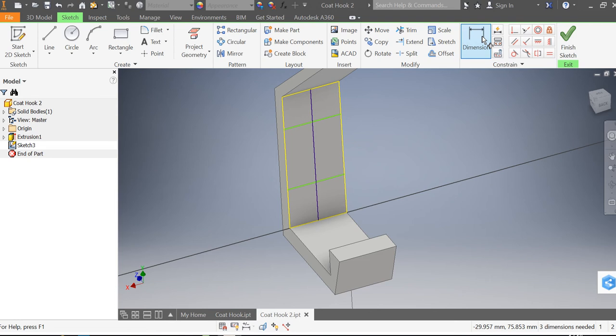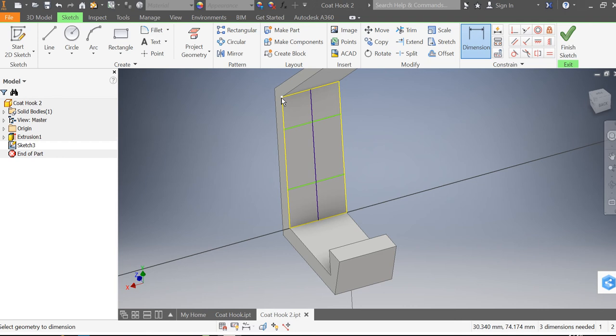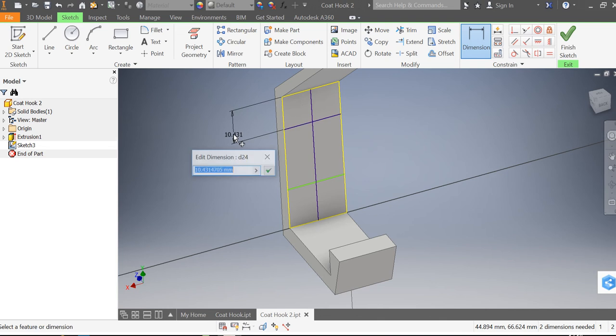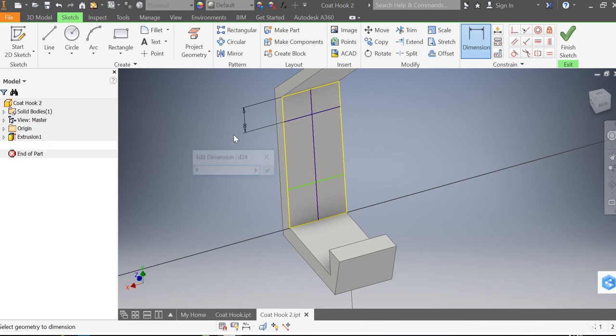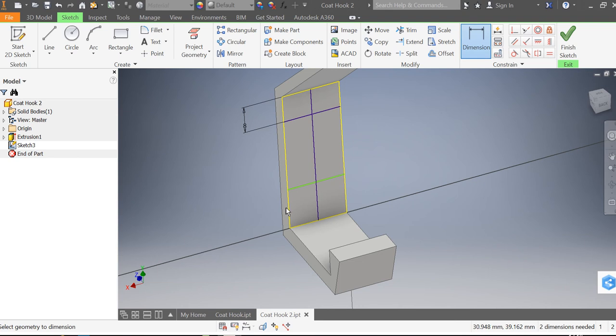I can then use the dimension tool to size where these are going to be. If you notice the end of that line there, I've hovered over it and it's given me a white square. If I click on it it will go blue. Click on the end of that line there, the white square goes blue, and I can drag the dimension away and I'm going to type in 8. You'll notice it move.